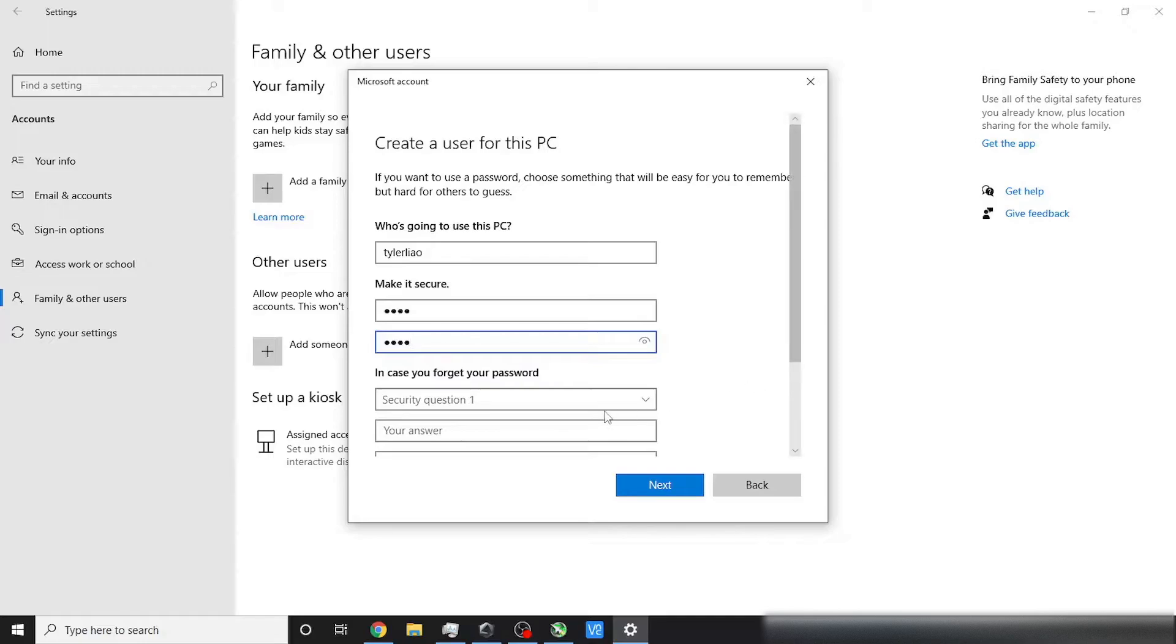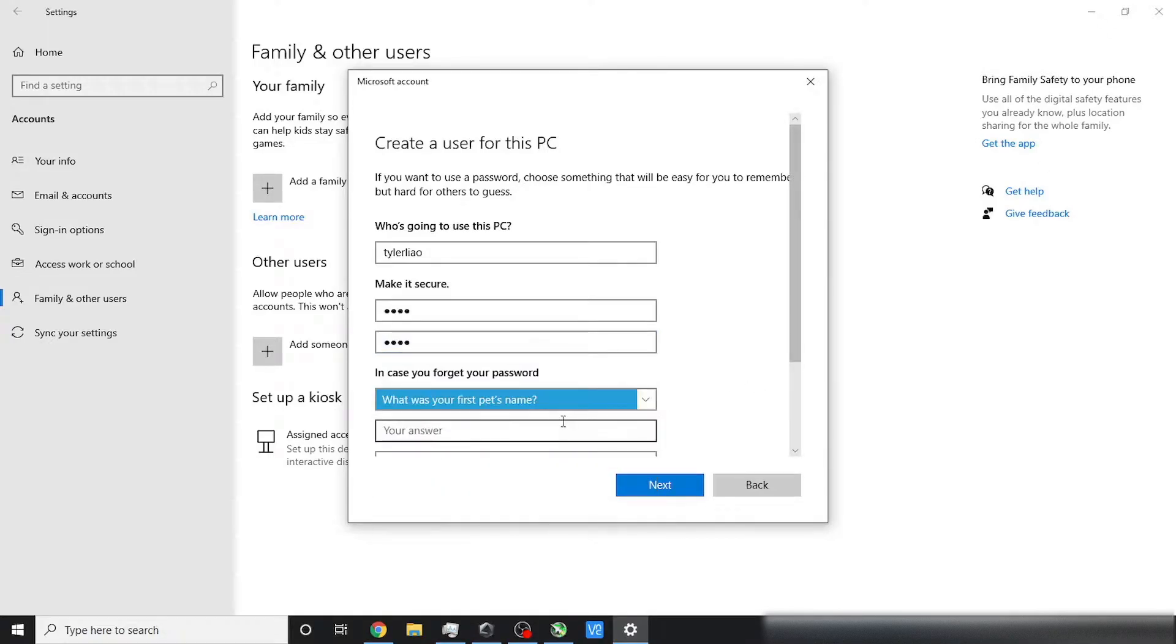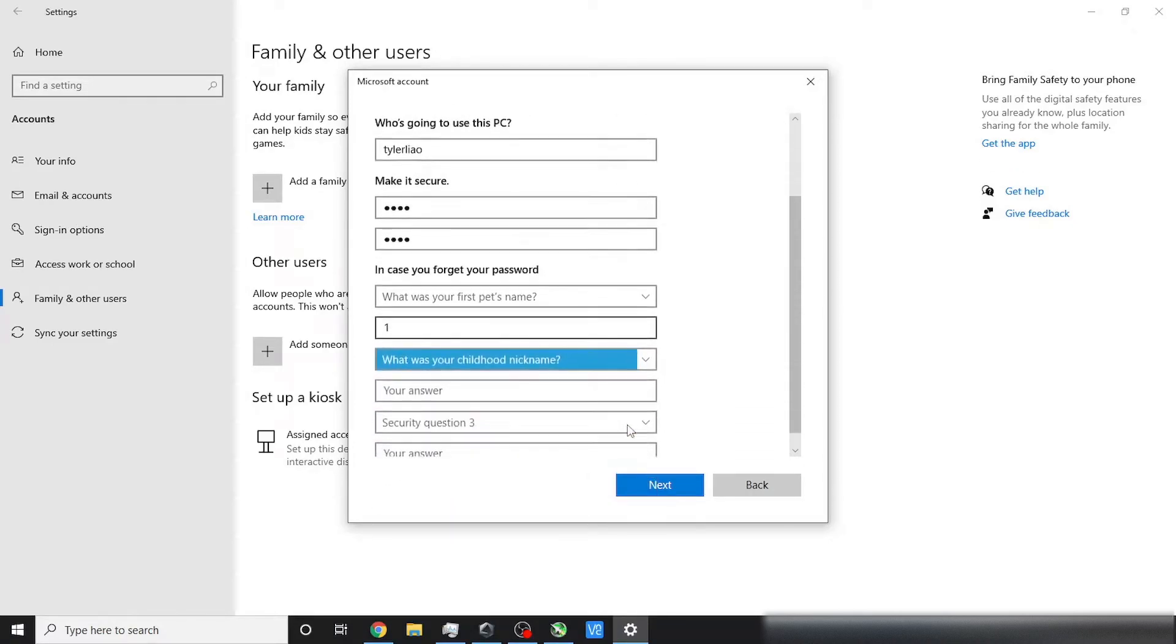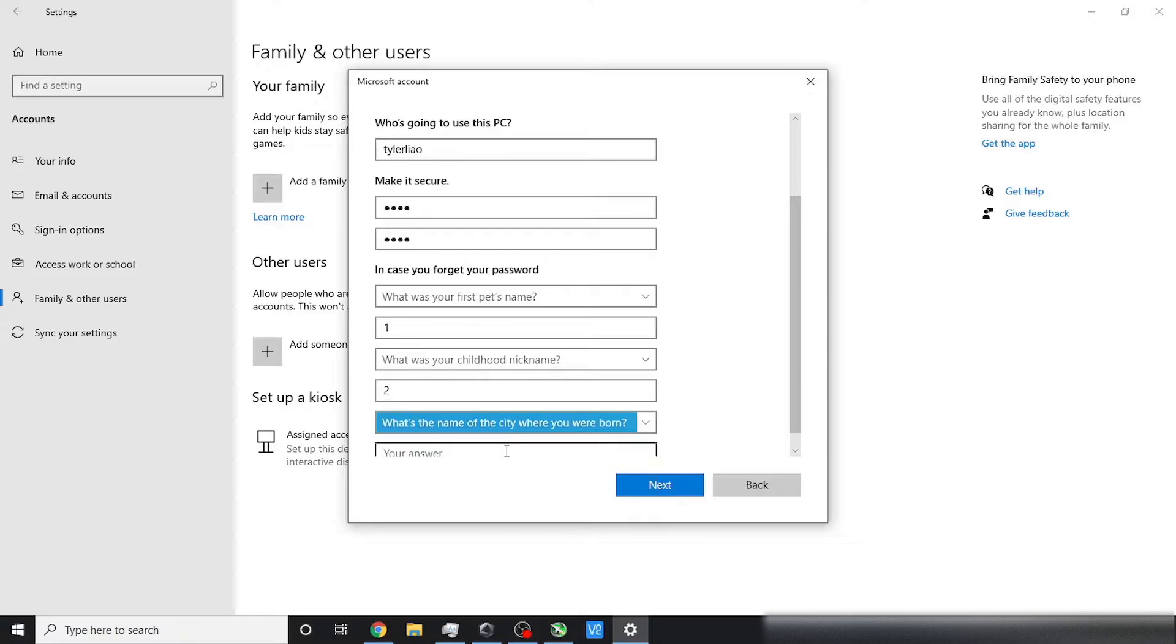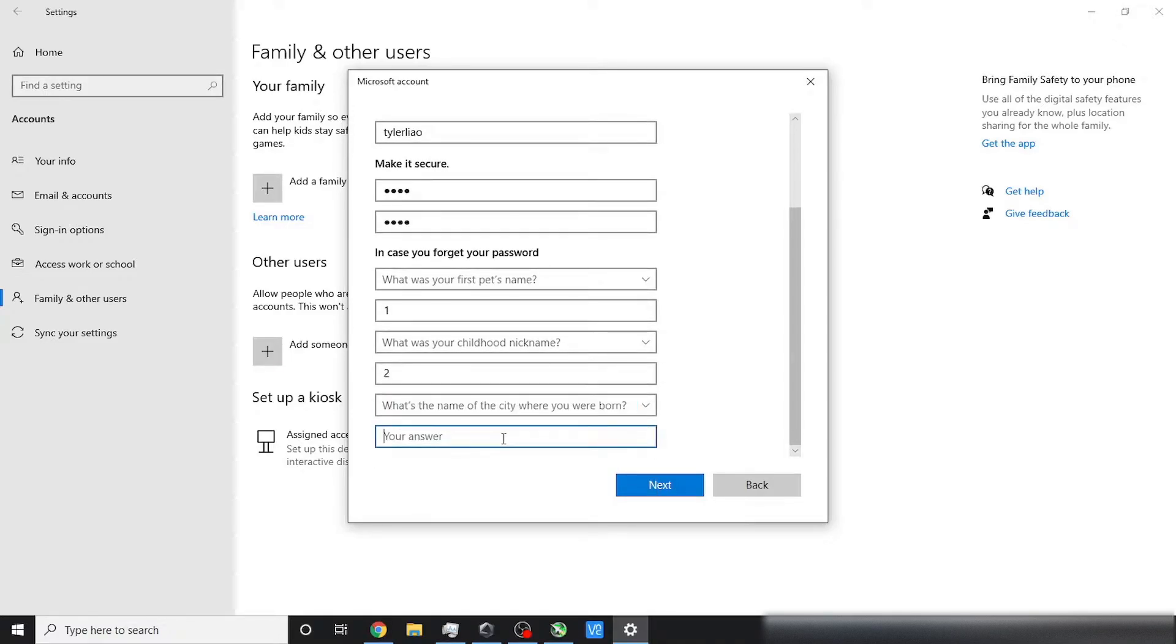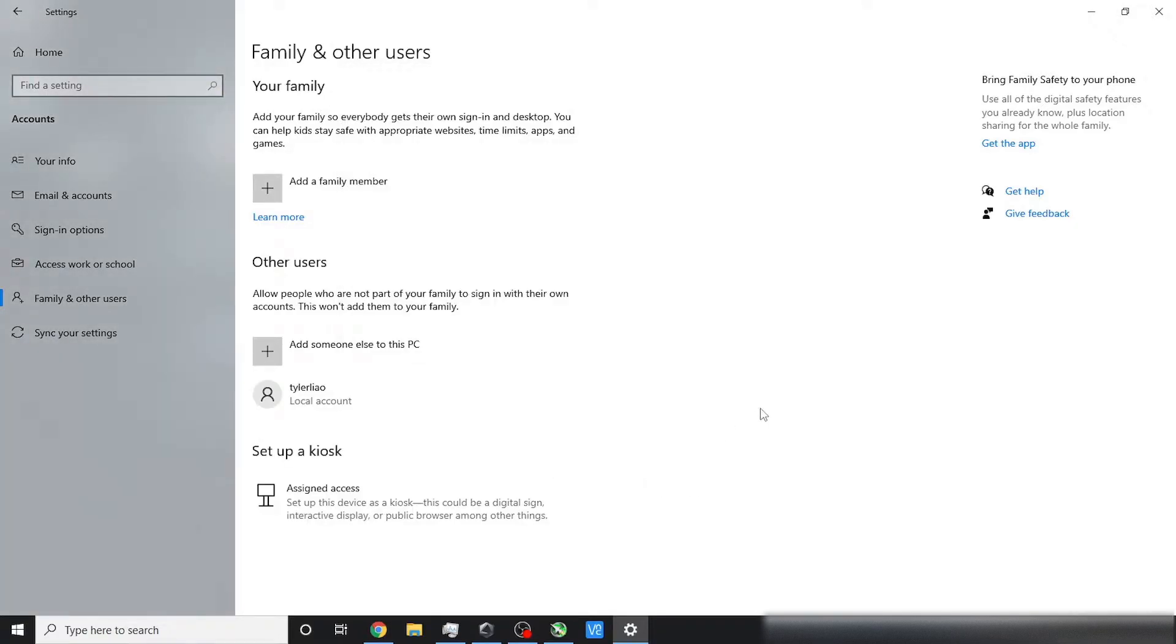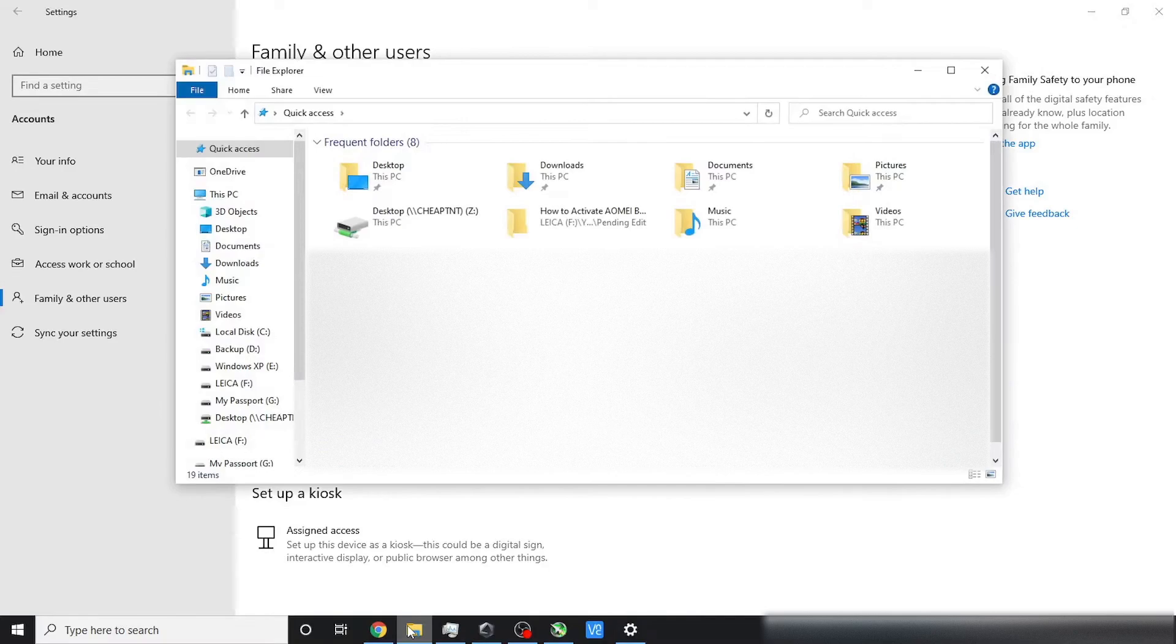just enter the username and password that you want to use for this account, and answer three simple security questions. Here you can see that I just typed 1, 2, 3 for my responses. That's totally fine. You won't be asked to remember these questions later on, although Microsoft thinks you will.